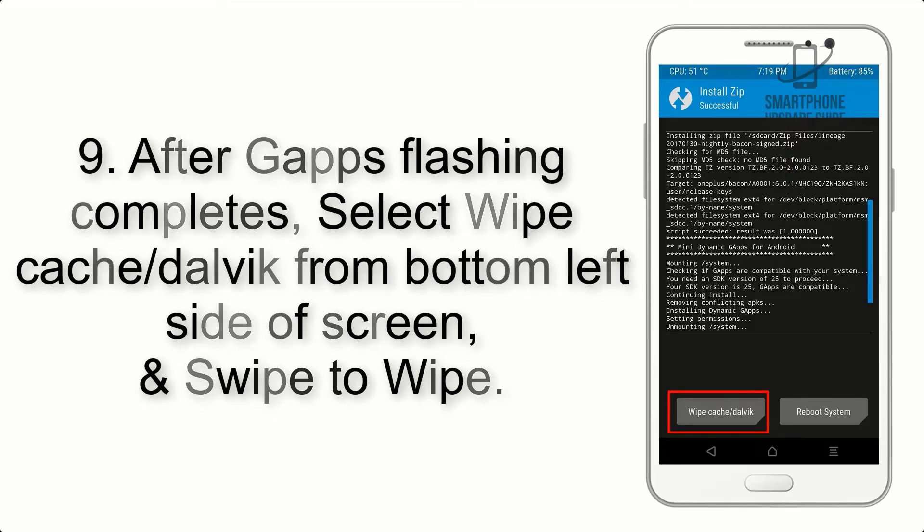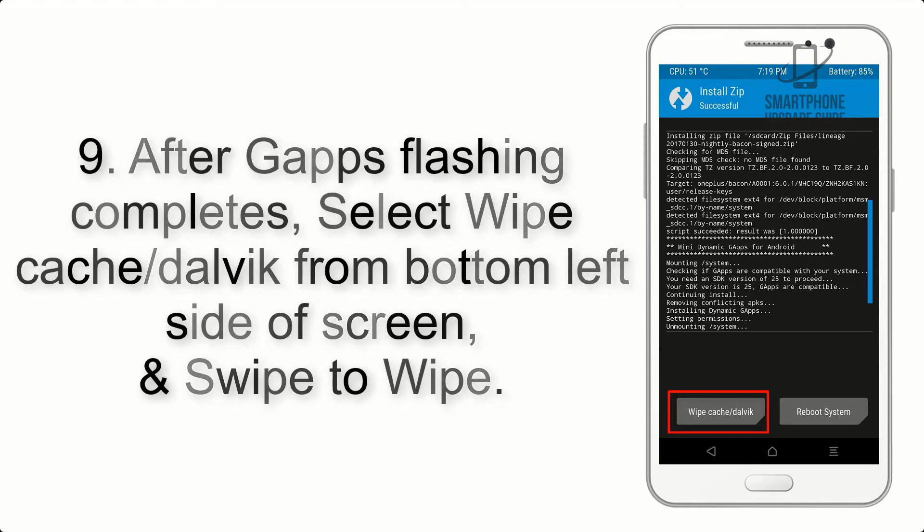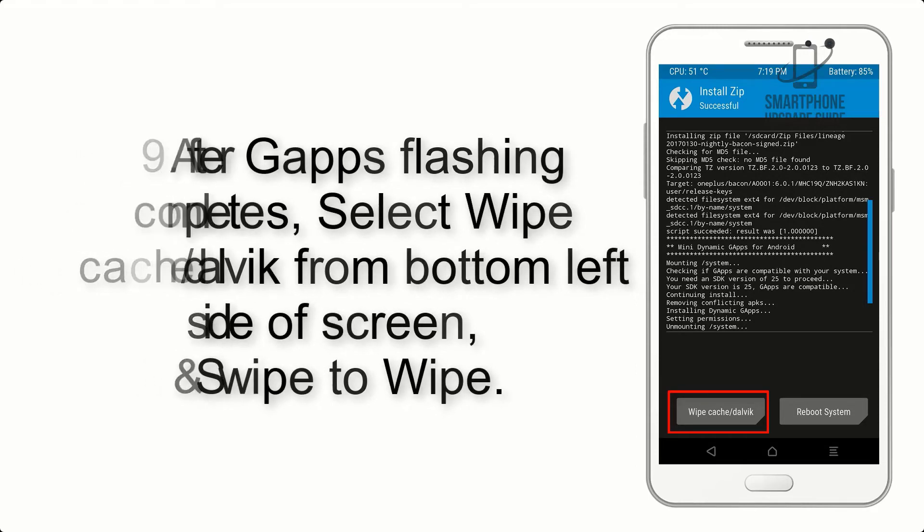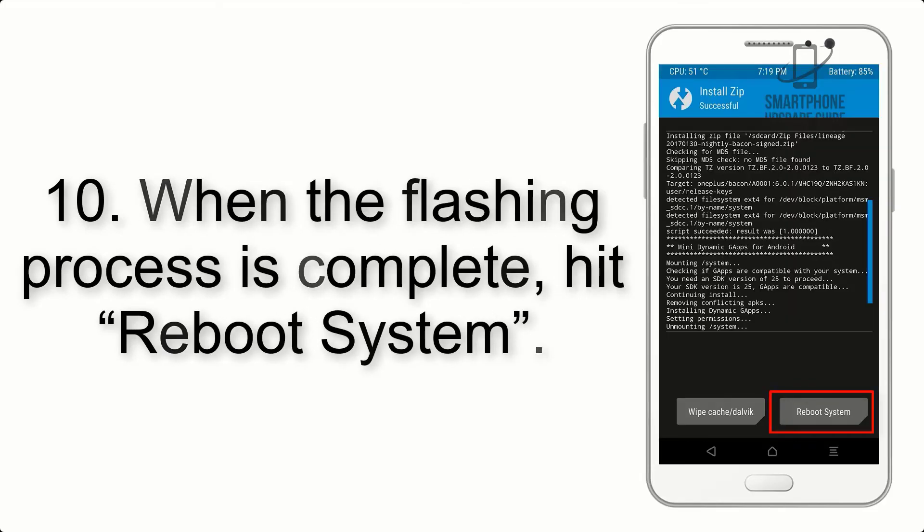Step 9: After G apps flashing completes, select wipe cache and Dalvik from the bottom left side of screen and swipe to wipe.